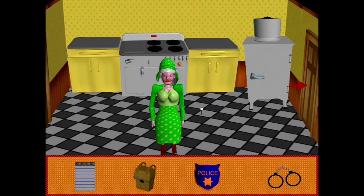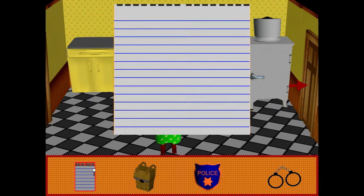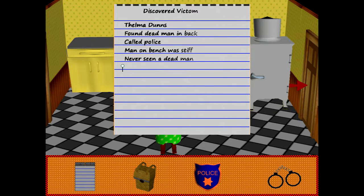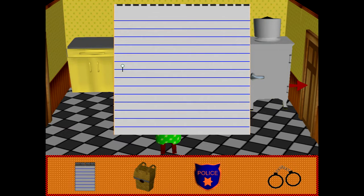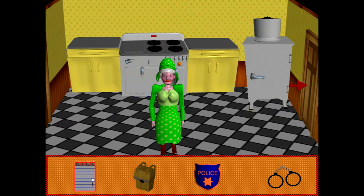Your officer will take notes after each dialog. By clicking the notepad and hitting the space bar, you can review the notes. We're very early here — we just interviewed the first person.